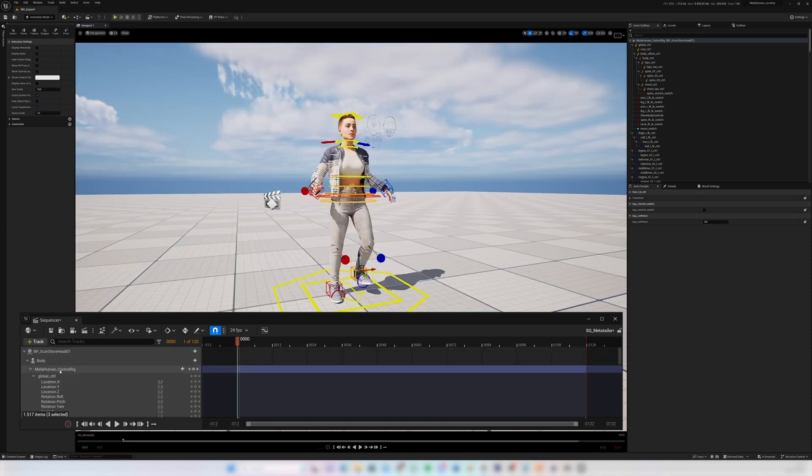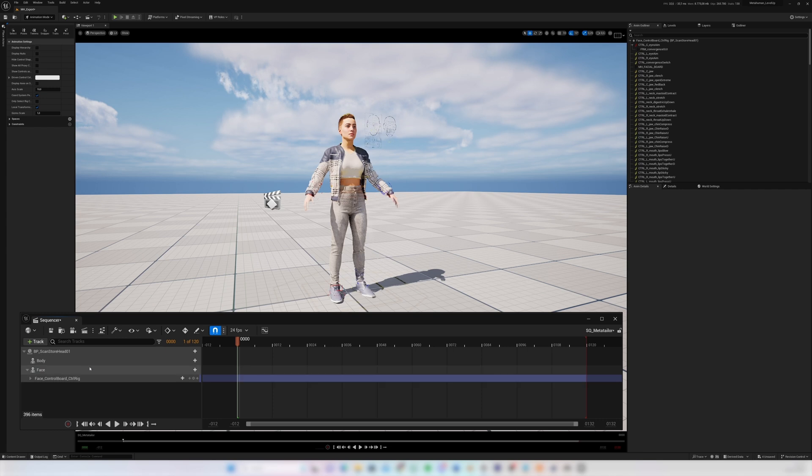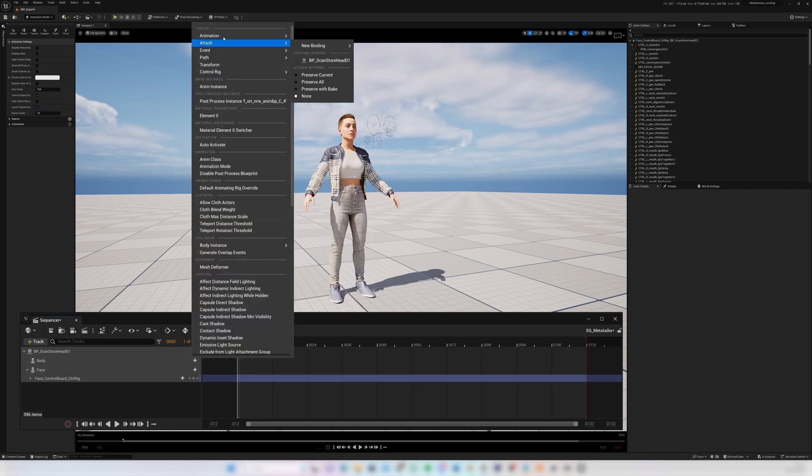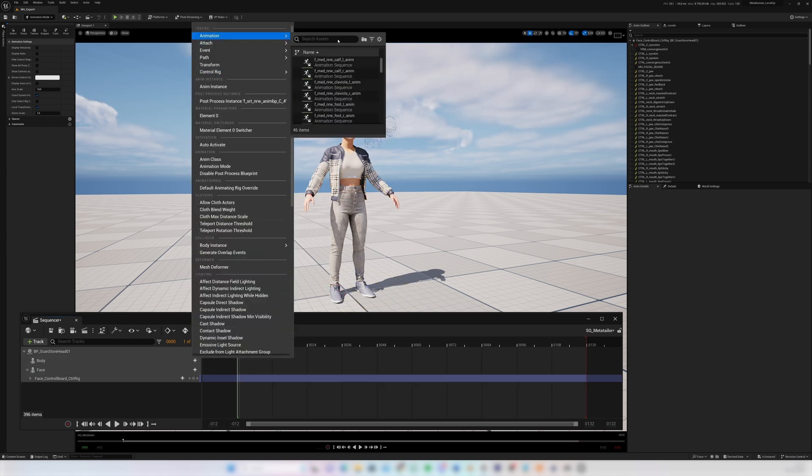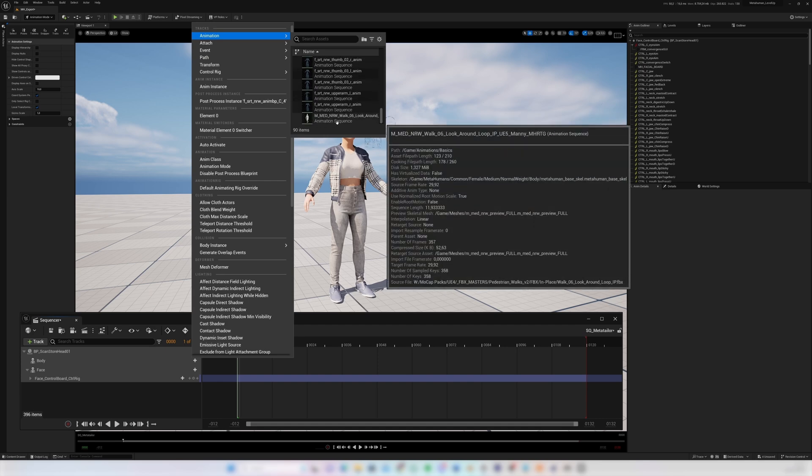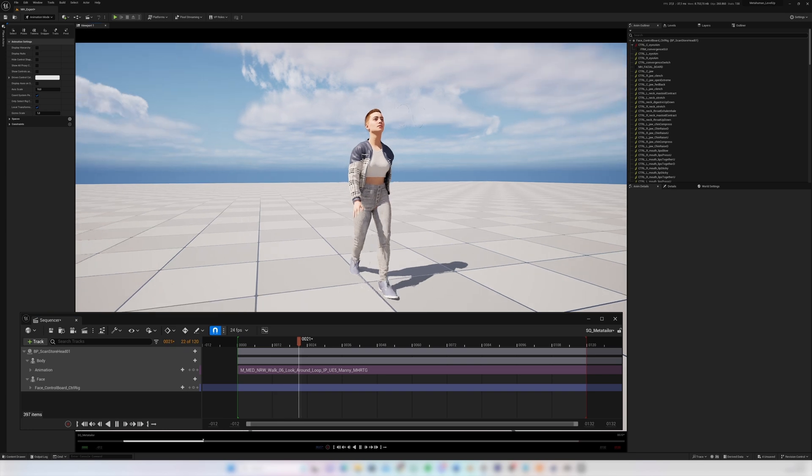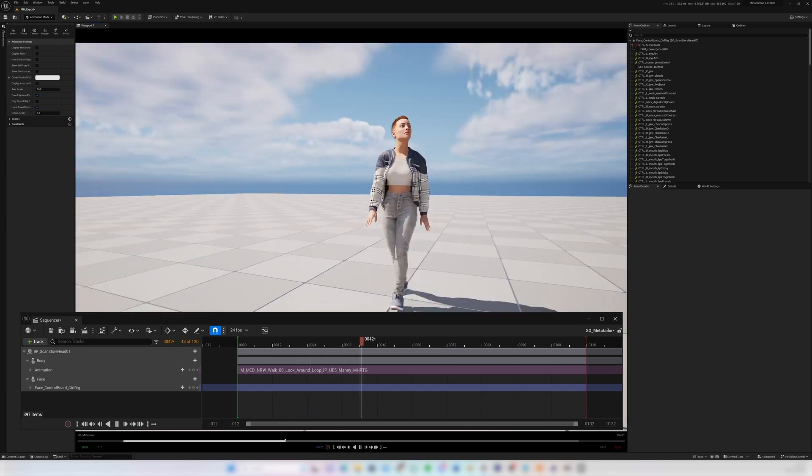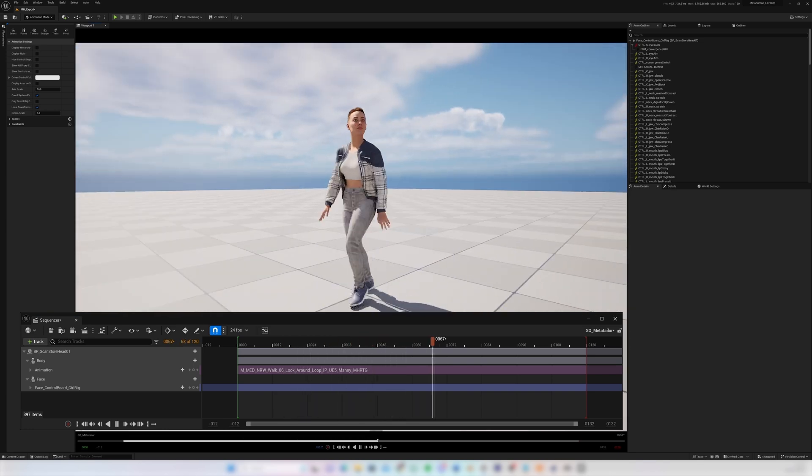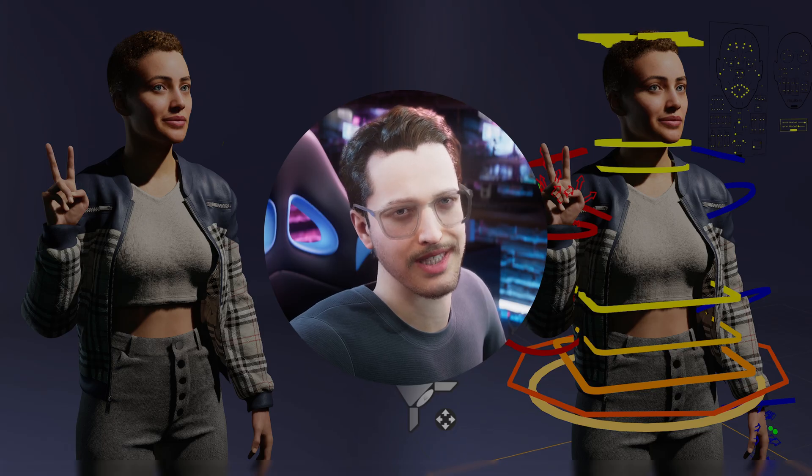You can also delete this MetaHuman control rig and just test it with an animation asset. I think I've got something here.